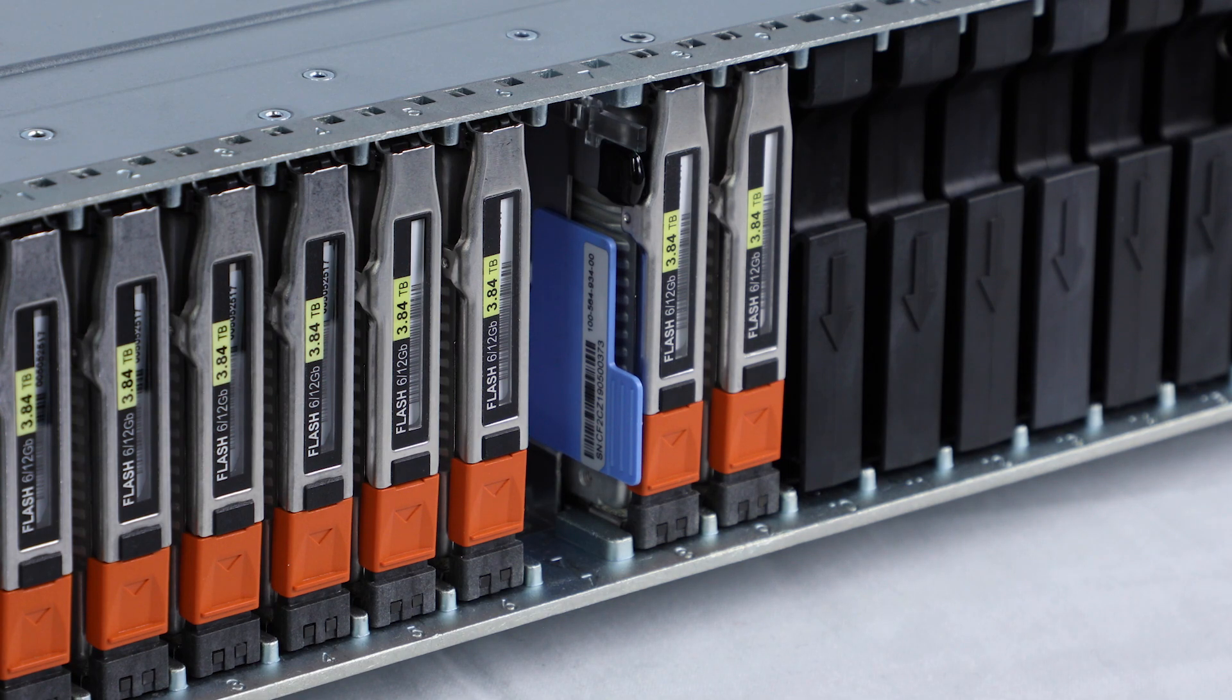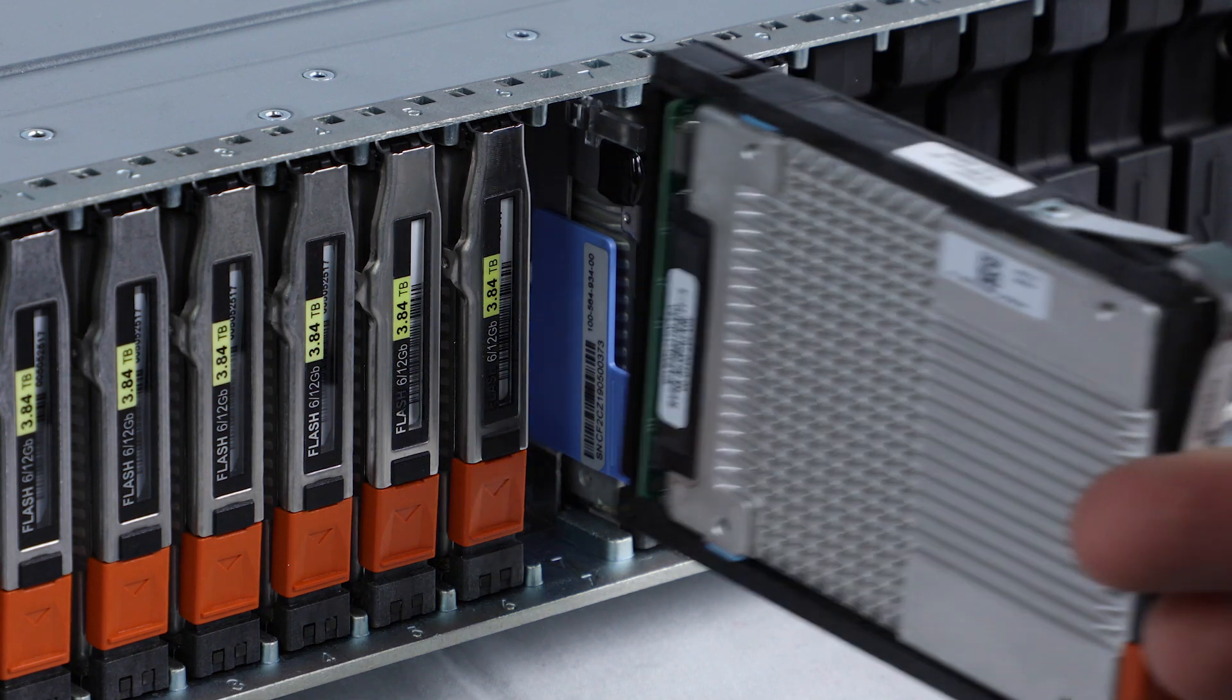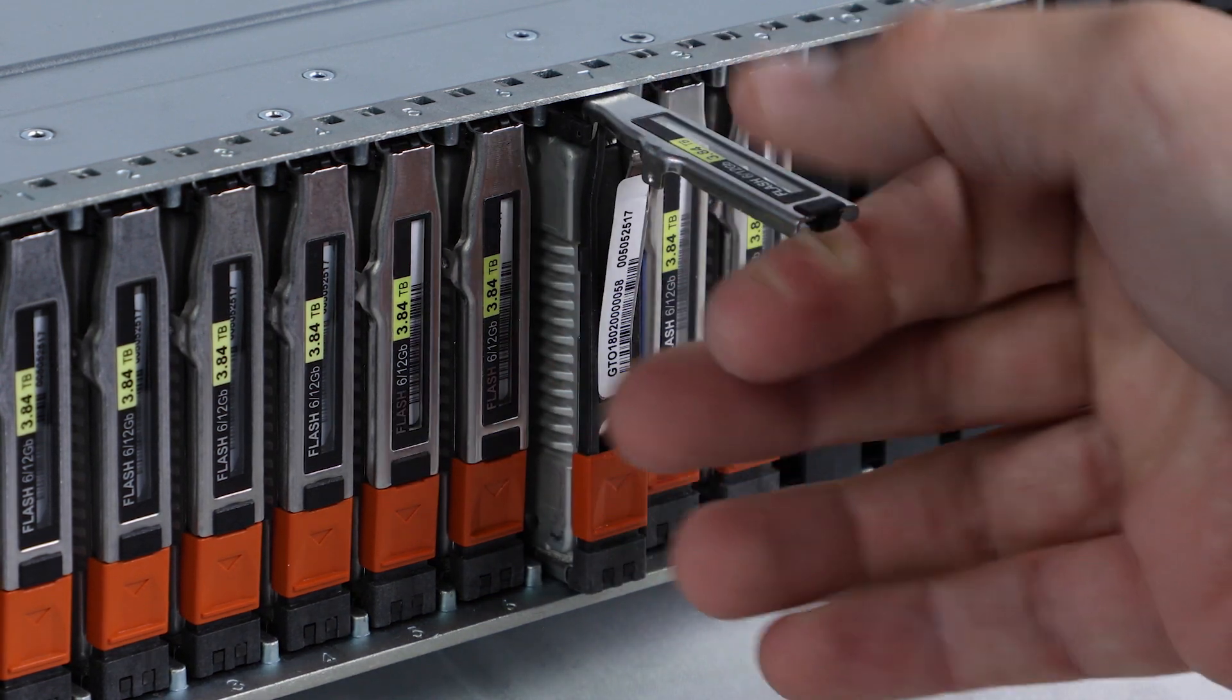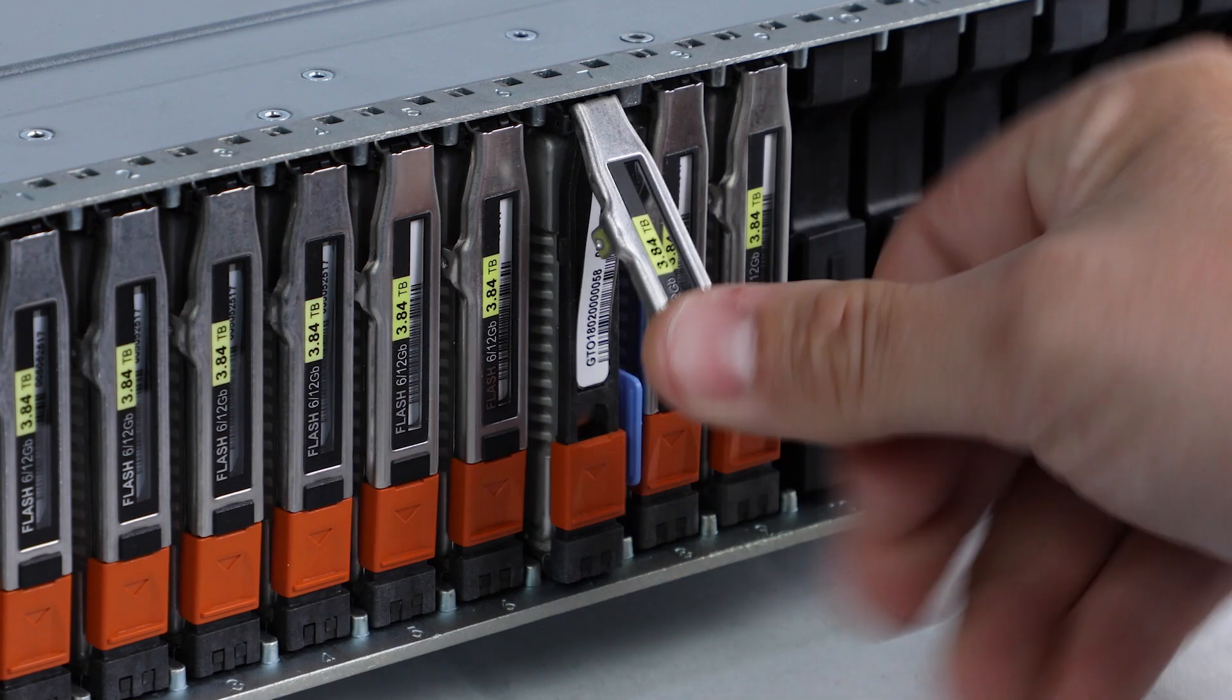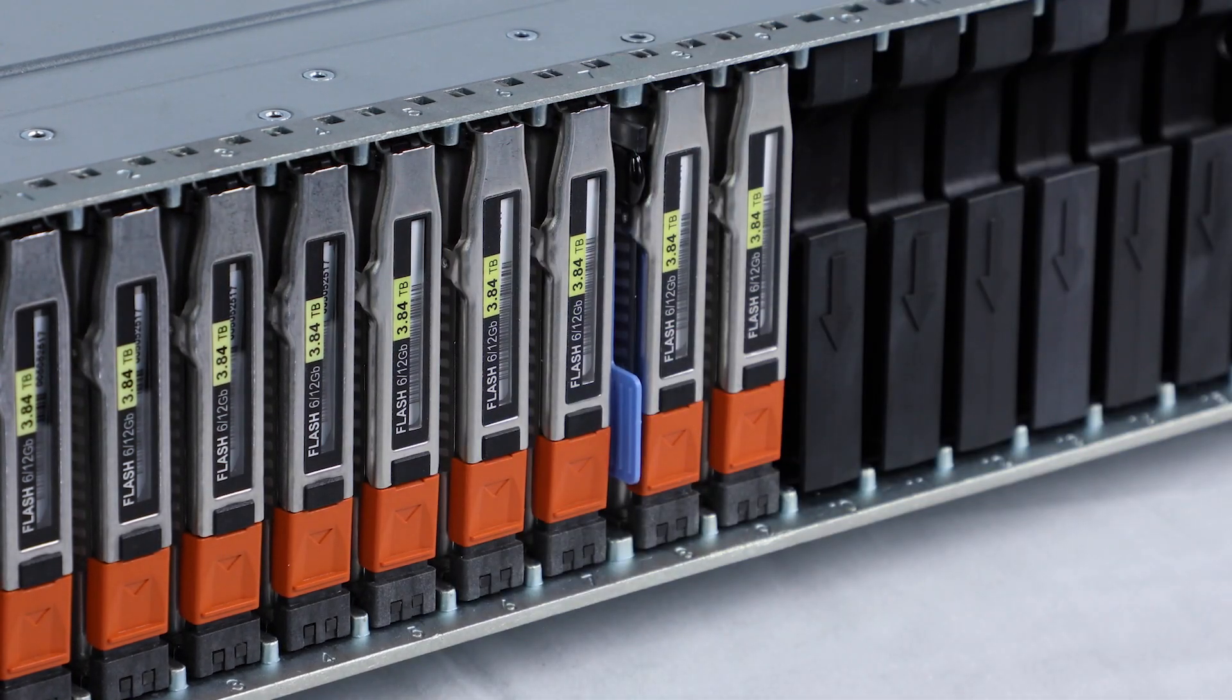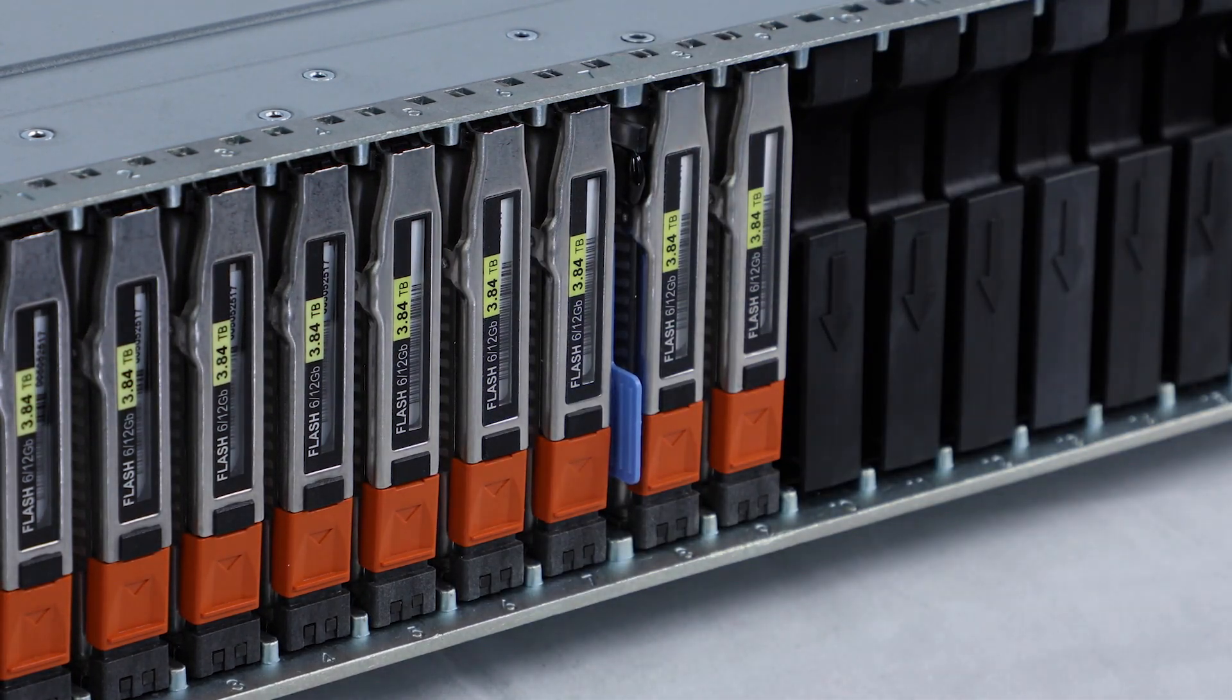At this point, insert the replacement drive into the slot and slide it in until the drive connects with the back plane. Close the hard drive release handle to lock it into place.